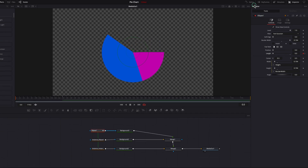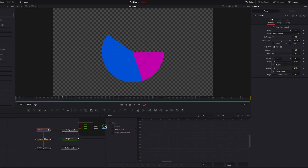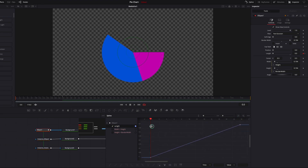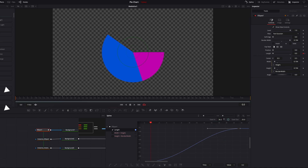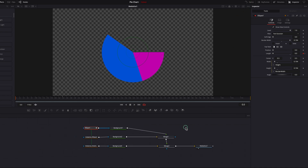Bring up the Spline Editor and change the easing — ease out — for the length setting. Select these two keyframes, bring up the ease-out option, and adjust the easing. That looks good enough, so let's close the Spline Editor.